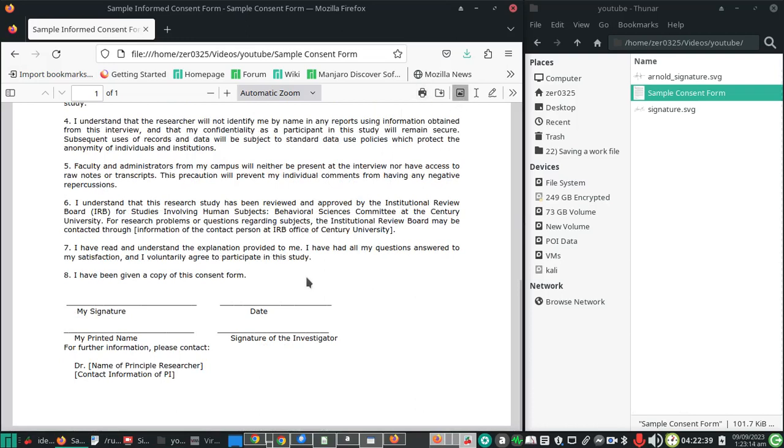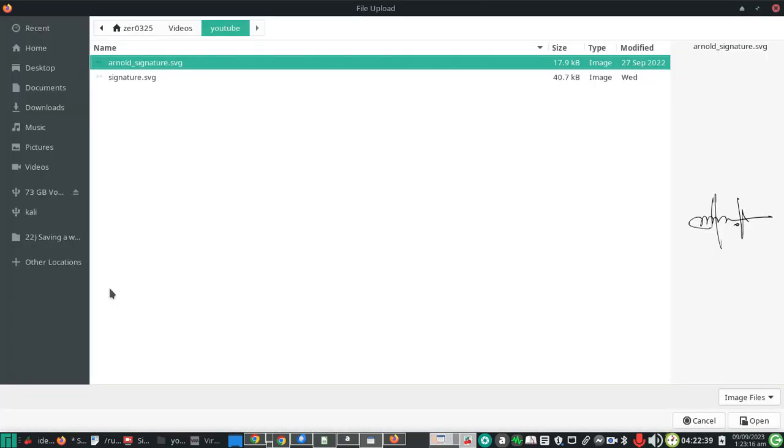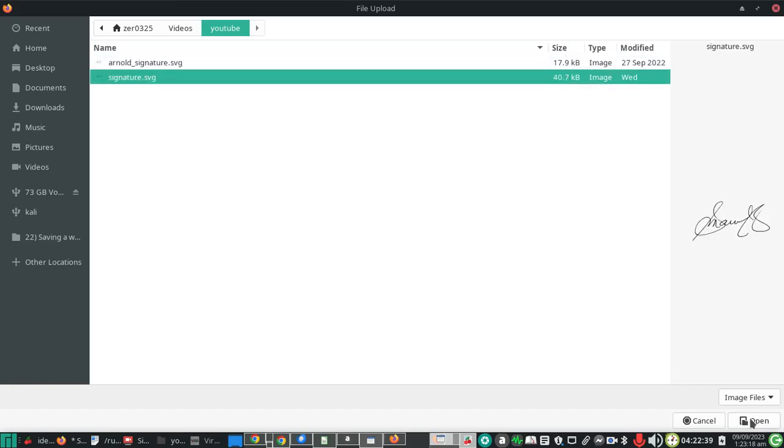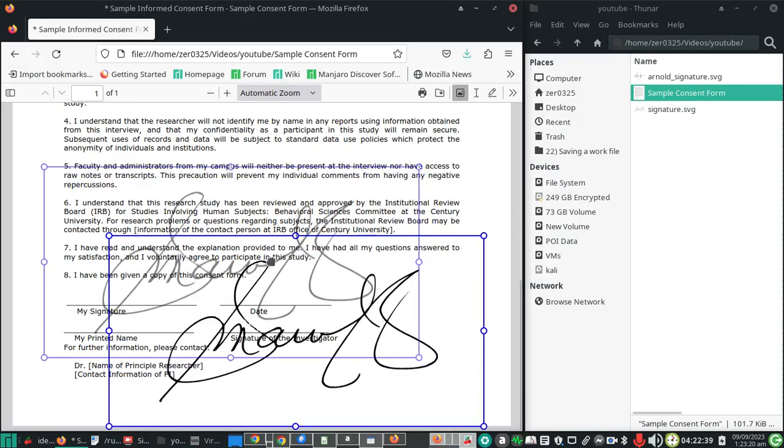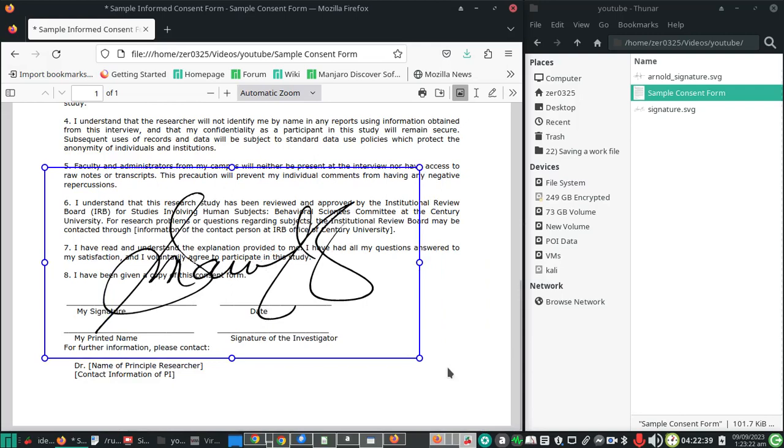Click anywhere on the PDF document and then select your signature. Click open. Once you have your signature, we can resize it to the appropriate size, but don't forget to hold the control key while resizing.